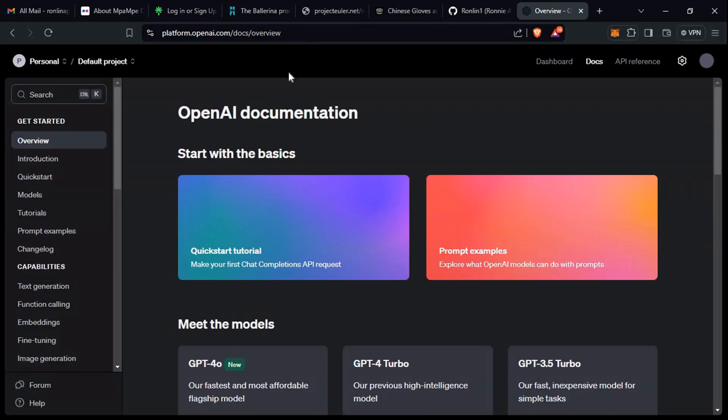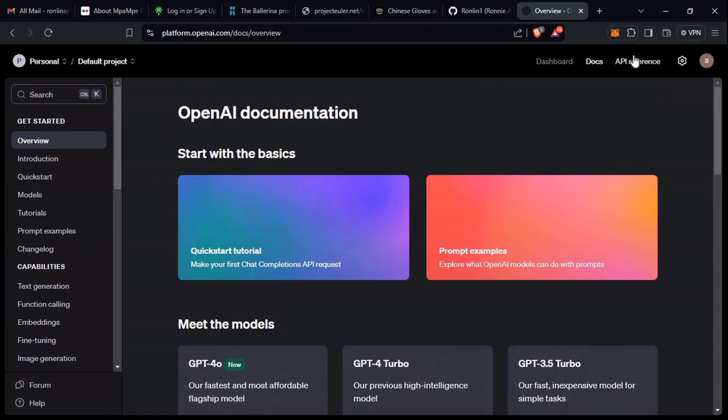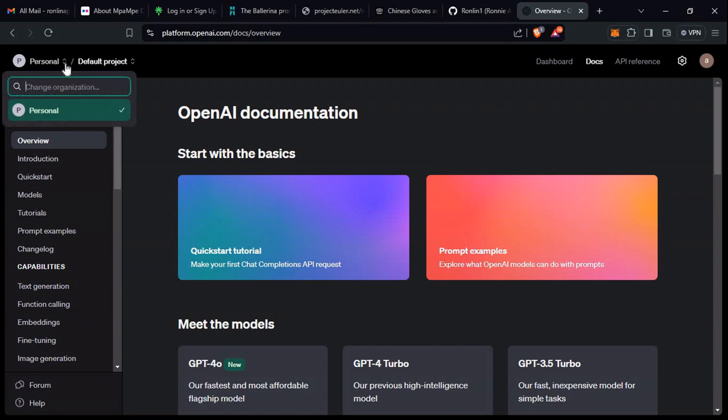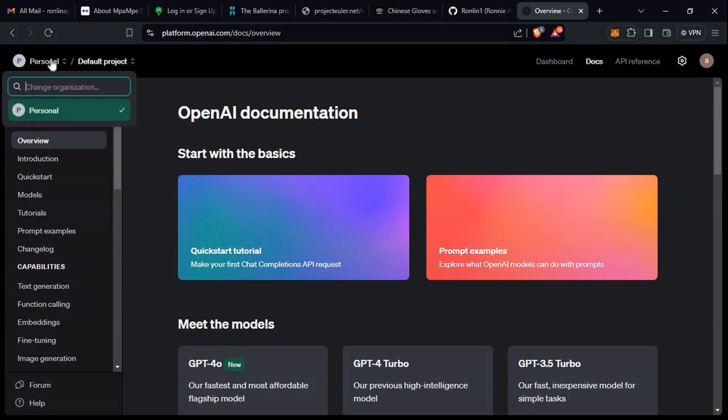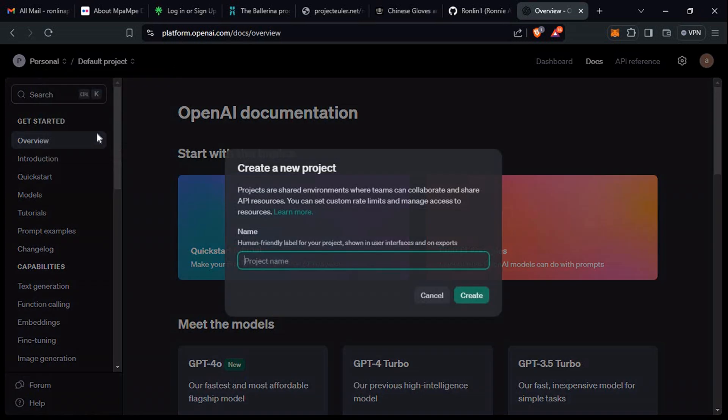So we are back to our platform. Let's see how we can actually create an API. If you come here, you can see you can actually create an organization and everything. I can even create a project, so let's create a project.